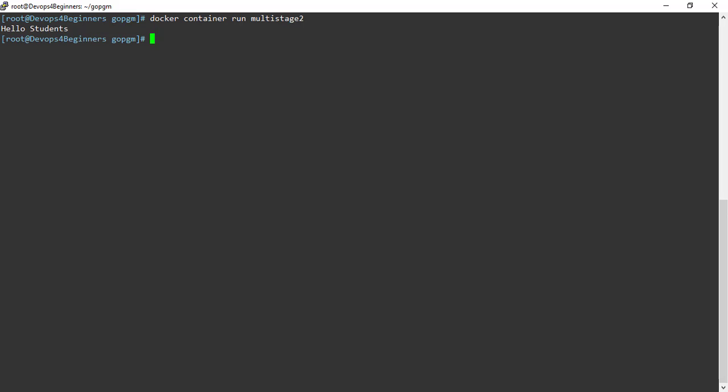That's all for this chapter. In this chapter you have learned how to write a Dockerfile for multi-stage builds. Thank you, see you in the next chapter.